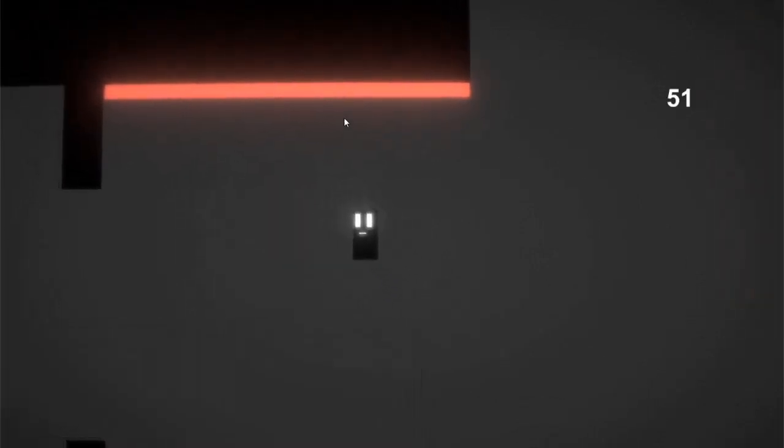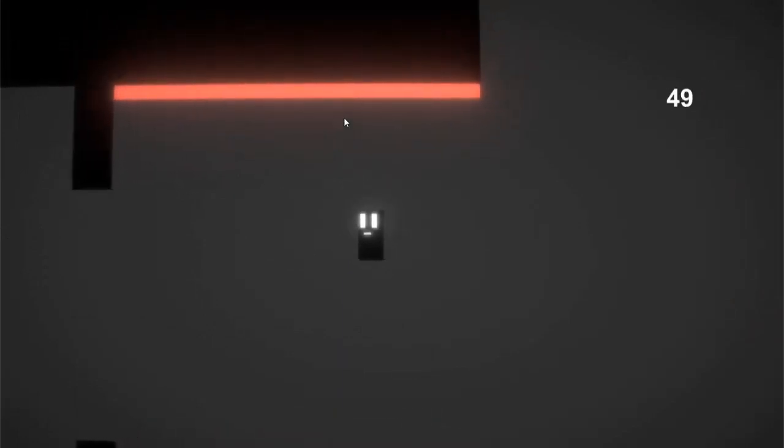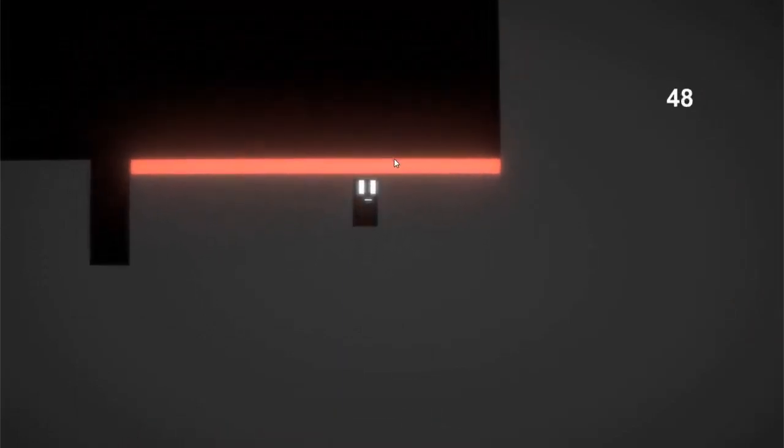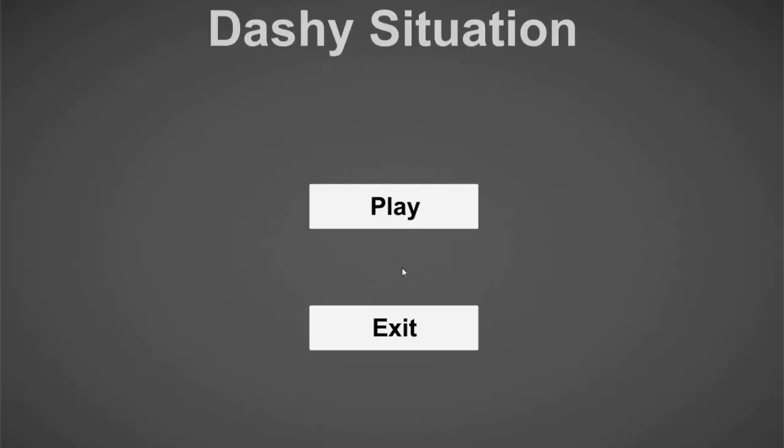After that I added a restart button for whenever the player died. I made it so that the player needs to press R to restart.